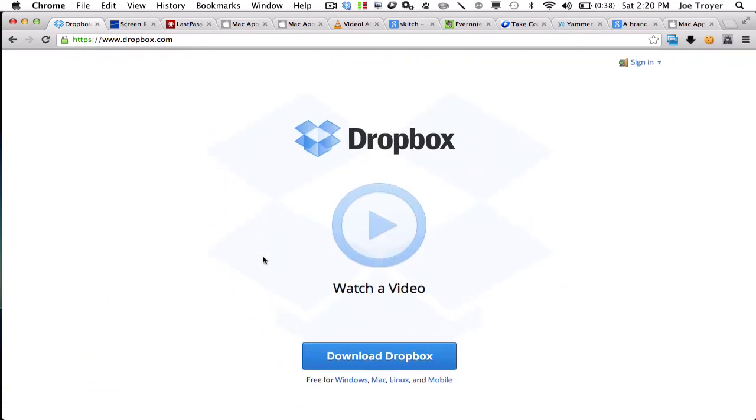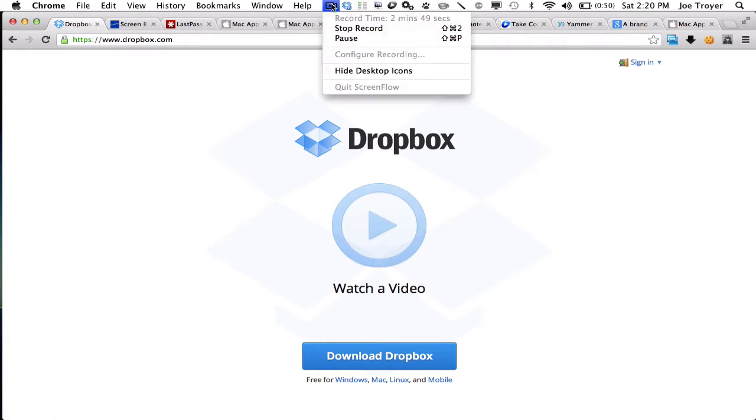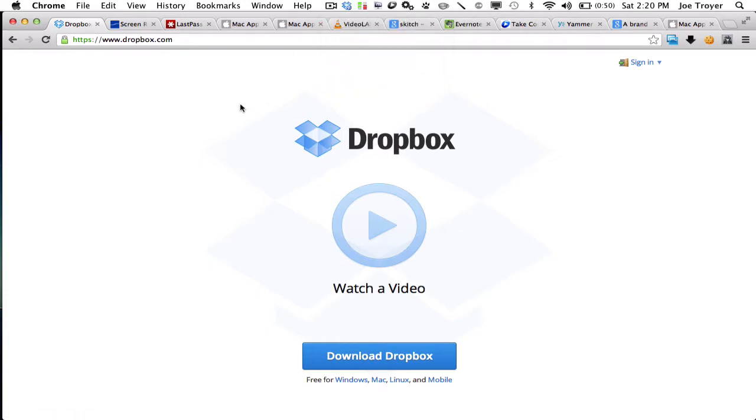All right guys, I just wanted to share with you really quick my must-have software for my MacBook and my iMac. So first up is ScreenFlow, which I'm actually using right now to record this video. That's obviously number one. All the videos that I use, I use ScreenFlow to record.